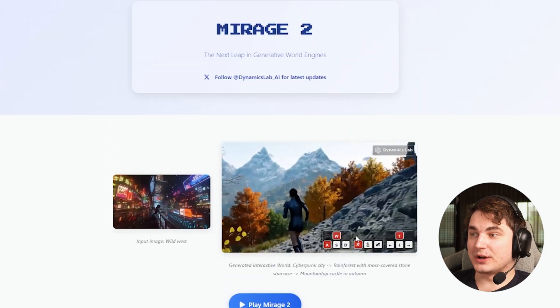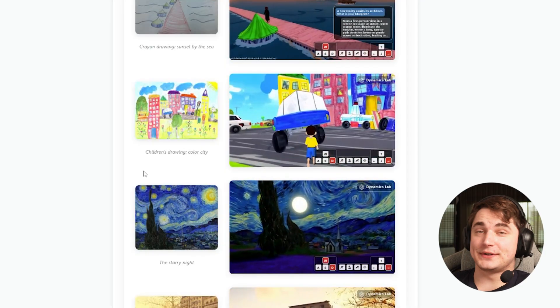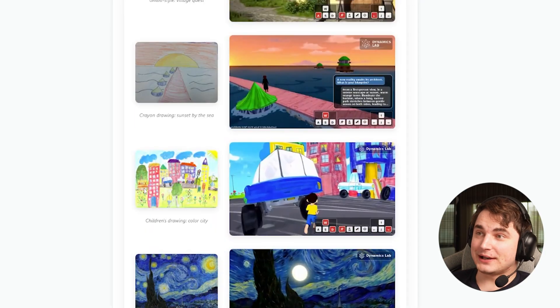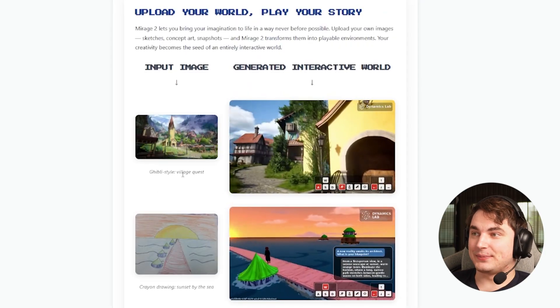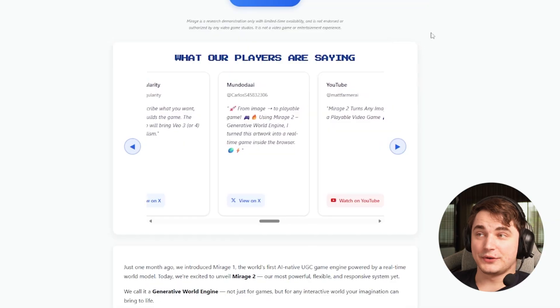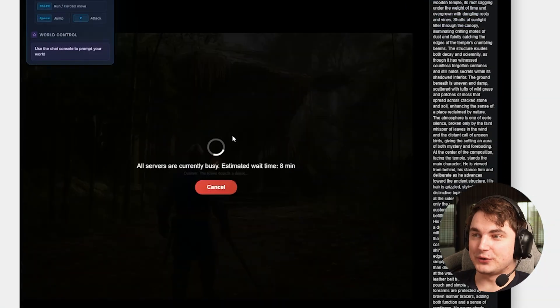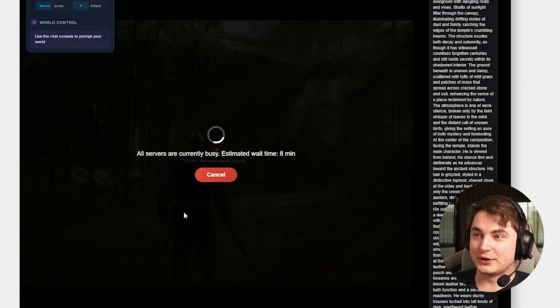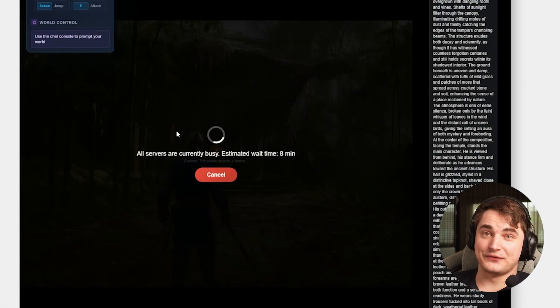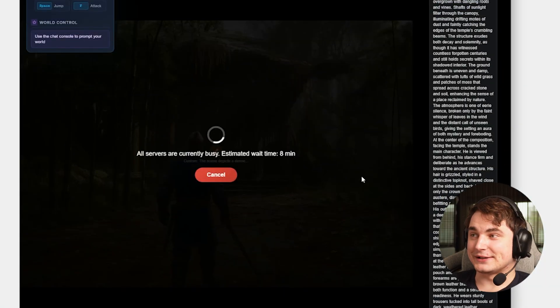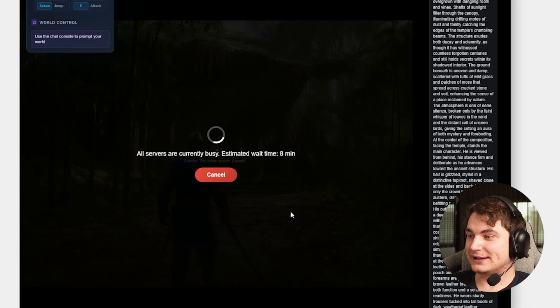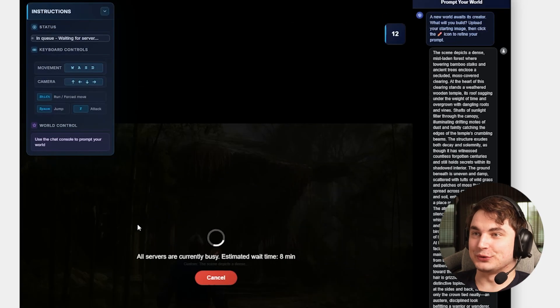You can see plenty of examples and you can actually try the demo. But while recording the video, all servers were very busy so I wasn't able to do it on the recording. But this actually works amazing.